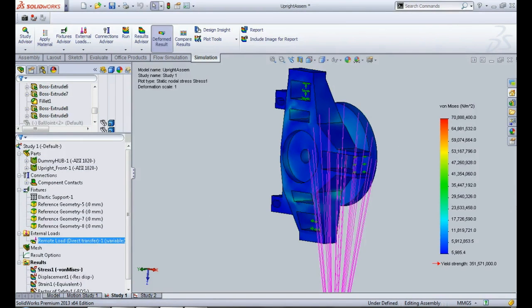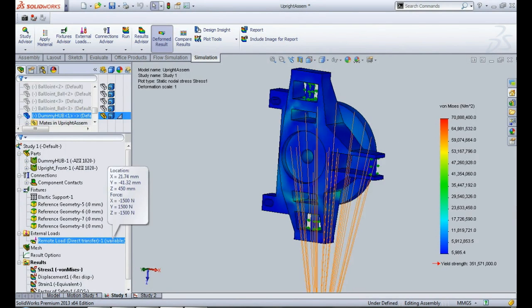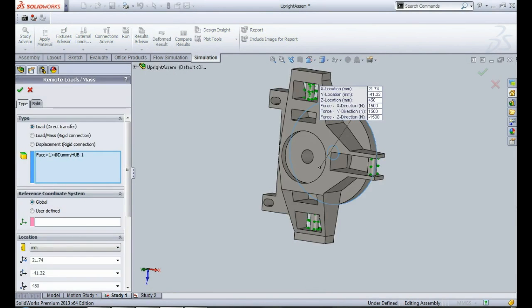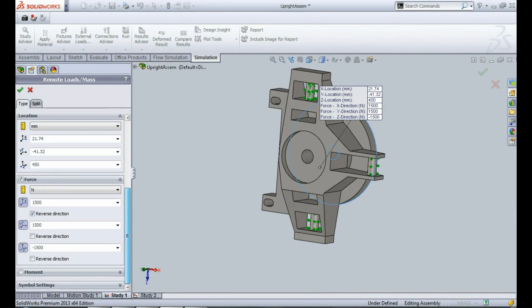For this fatigue analysis, I have applied a vertical load of 1500 N, lateral force of 1500 N, and a longitudinal force of 1500 N all together on the upright.